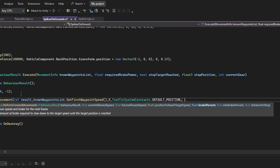Next is brake percent, which controls braking intensity. By default, it is set to 1, meaning the vehicle will use natural braking. If set higher, the vehicle will brake more aggressively. Since I want an immediate stop, I will set this to 5.